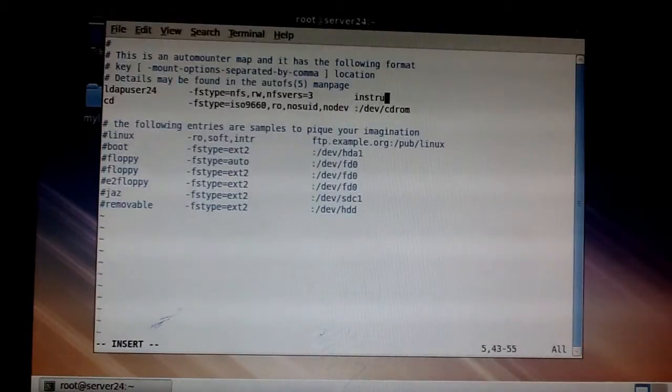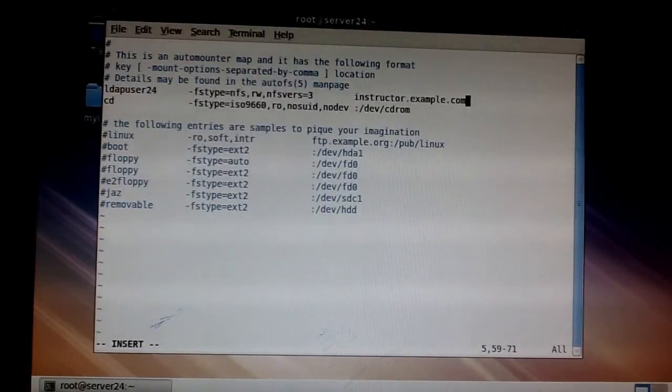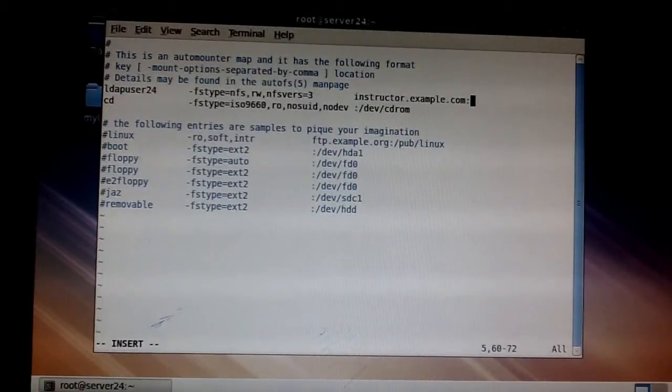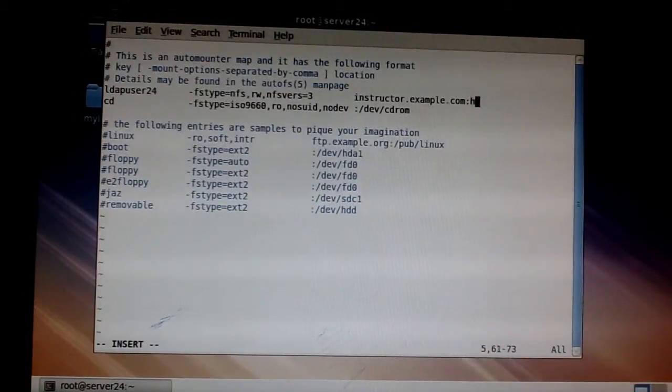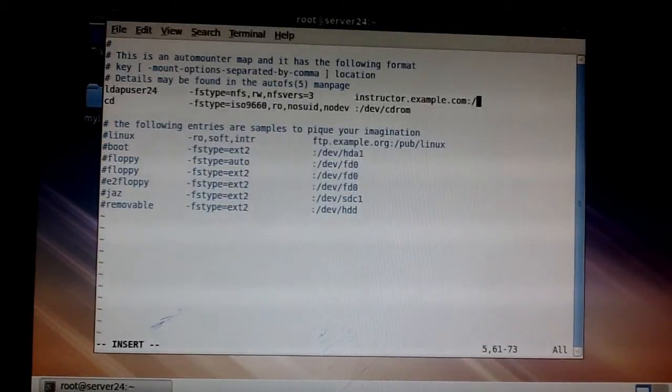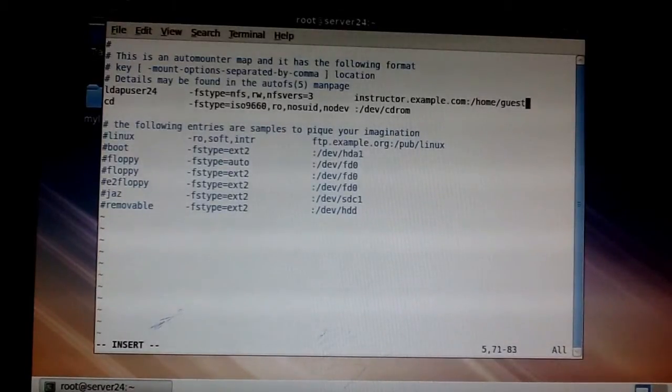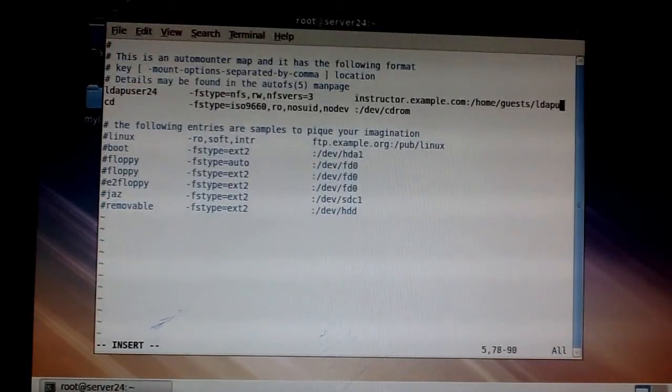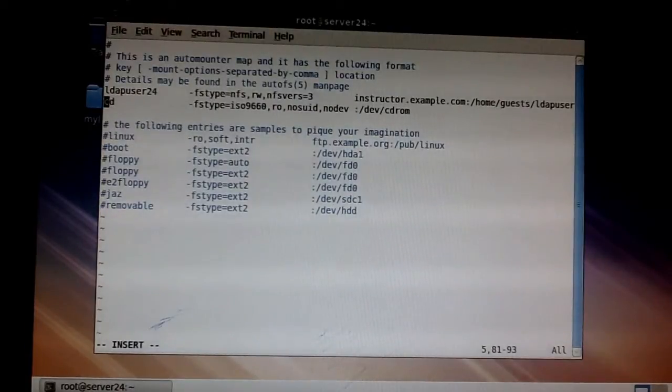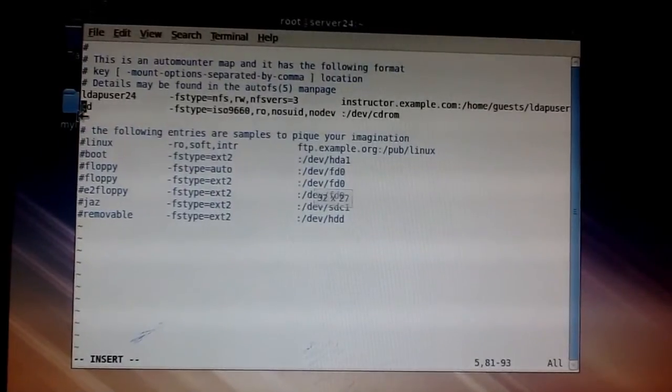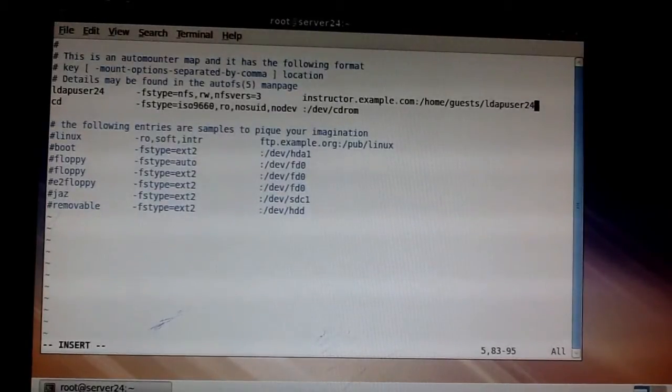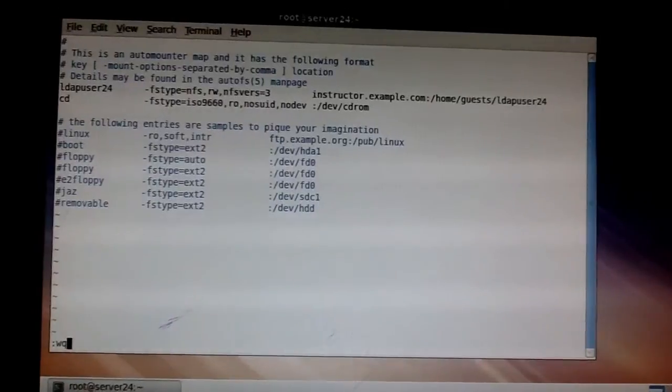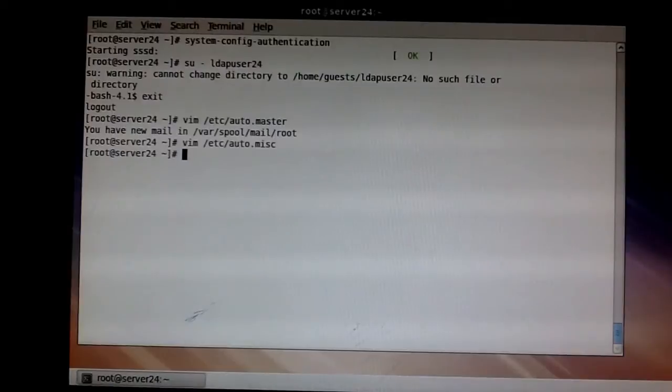Here, instructor.example.com. Please don't forget this colon. A lot of people forget this colon and it really messes up everything. So, the colon, and then /home/guests/ldapuser24. Let me just increase the size of the window a little bit. Okay fine. Save and exit.